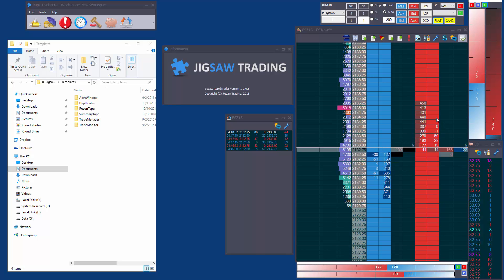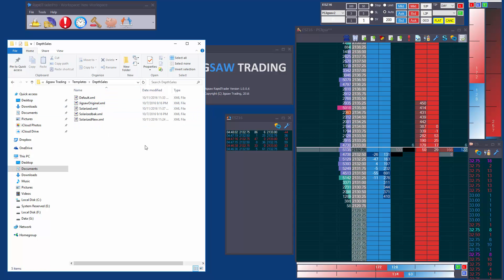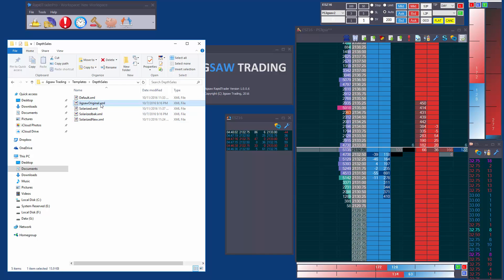Now obviously some people are going to still like the old color scheme so let's just go over a couple of things with the templates to make sure people understand. So first of all we do have a folder my documents jigsaw trading templates that actually stores the templates for you. In depth and sales you won't have these templates but you'll have the jigsaw original and solarized and you'll also have a default.